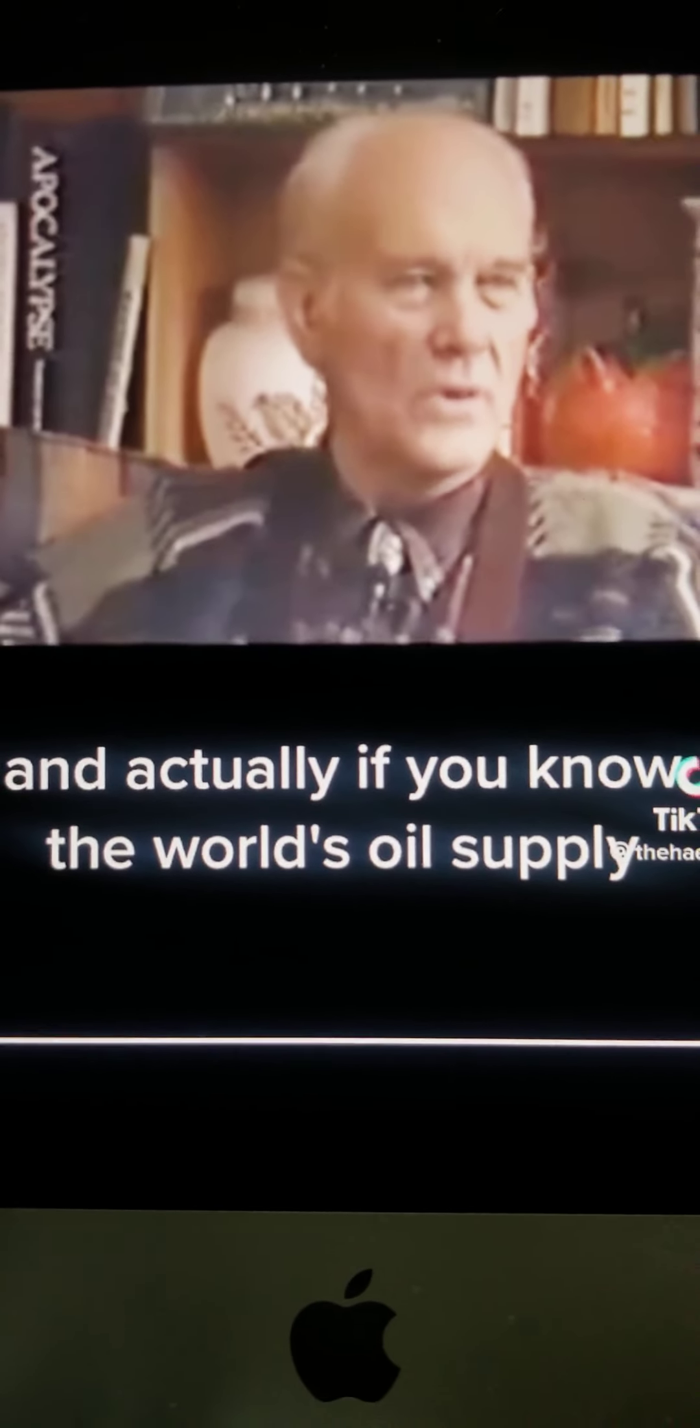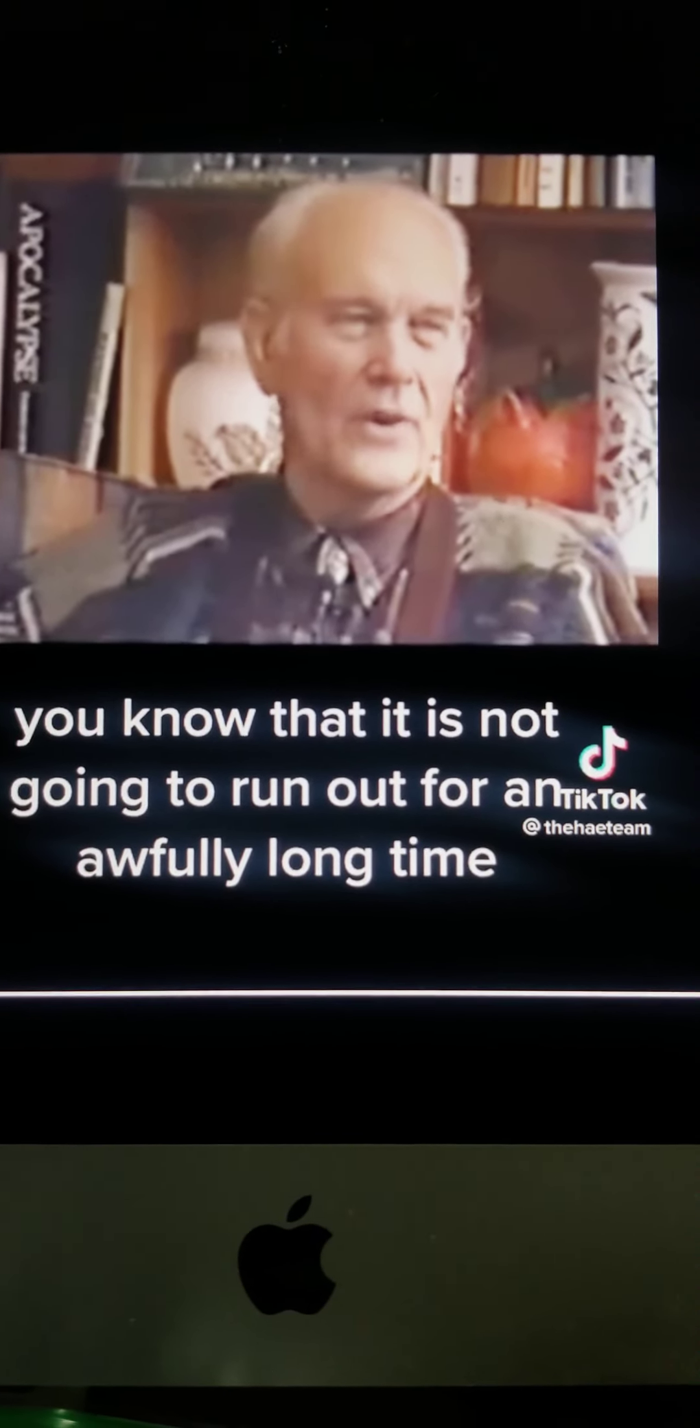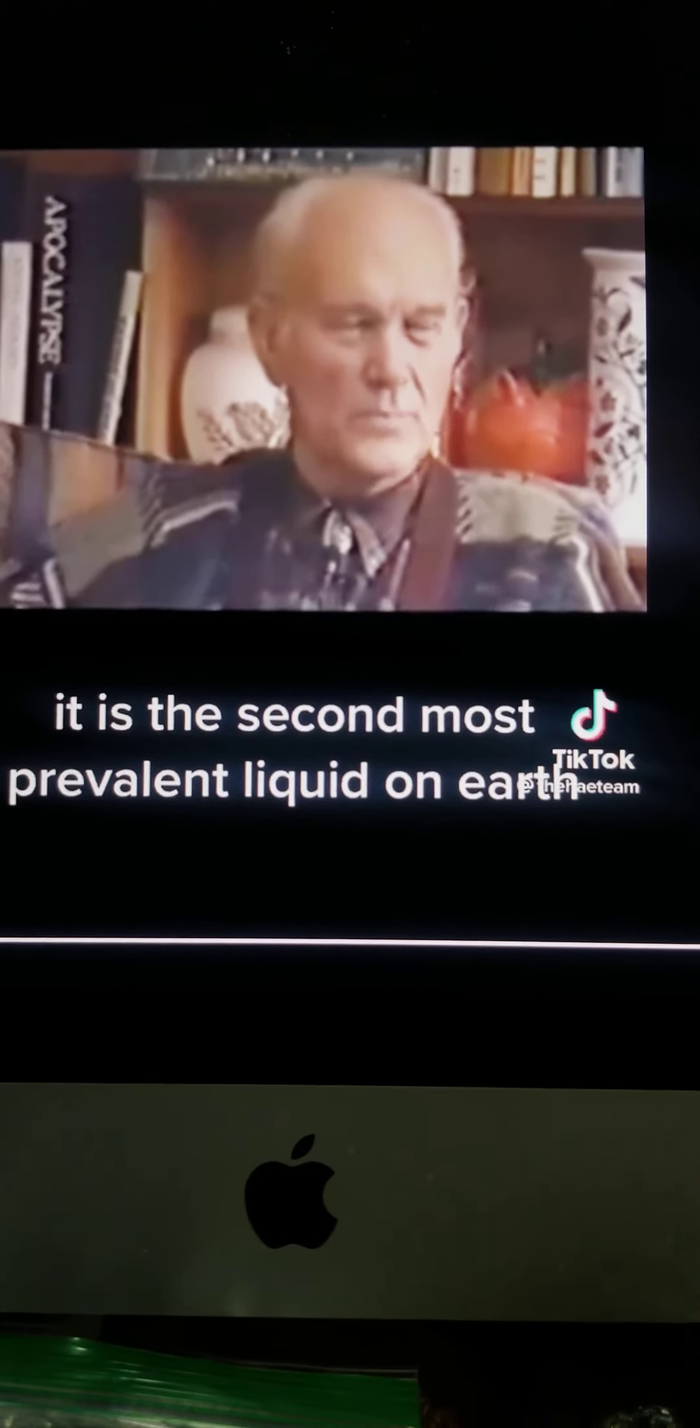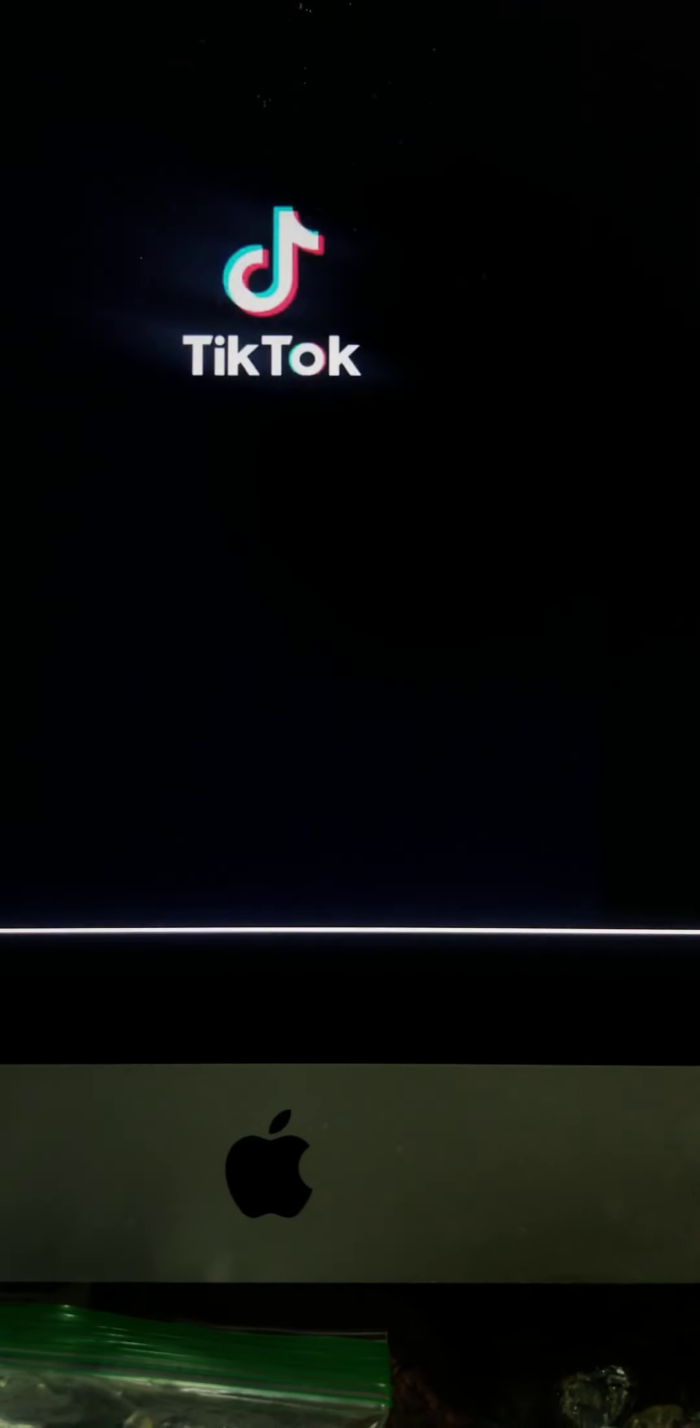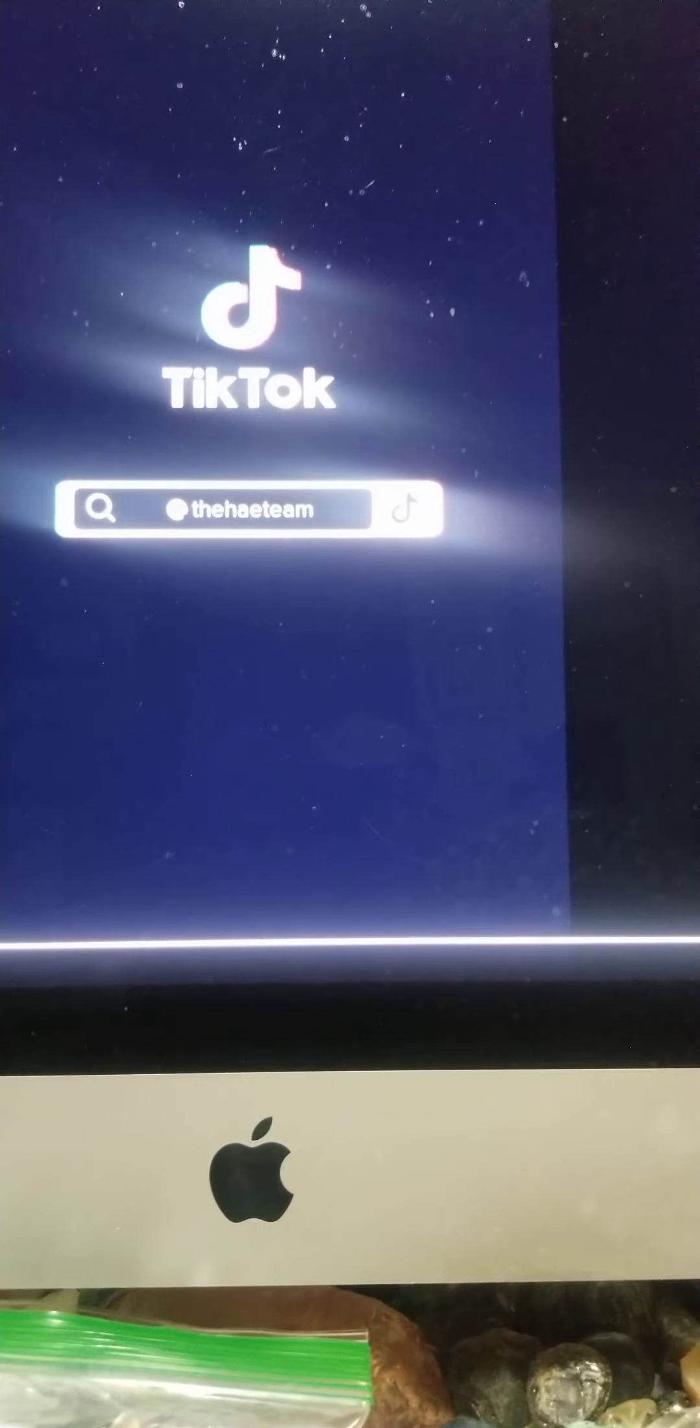It's called fossil fuel for the minds of the public to feel that it is an asset that is running out, being depleted. We talk about depletion allowance, which is a lot of, you know. And, actually, if you know the world's oil supply, you know that it is not going to run out for an awfully long time. It is the second most prevalent liquid on Earth. Hear that, y'all? We've been fooled and lied to.